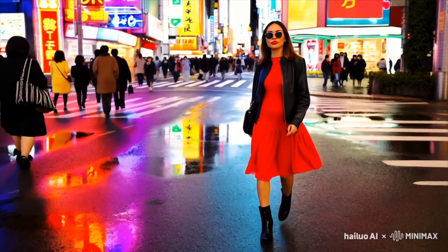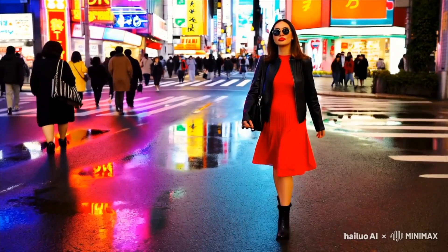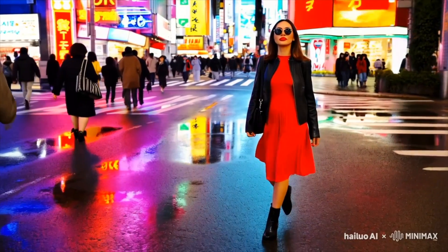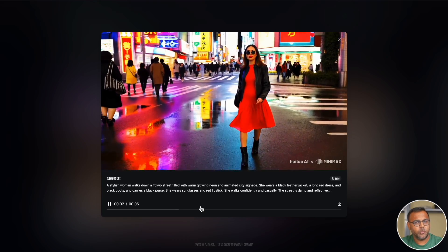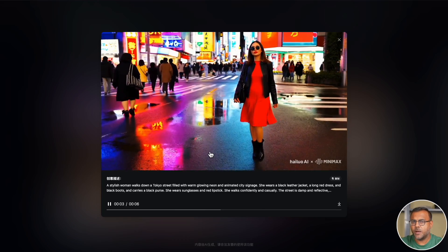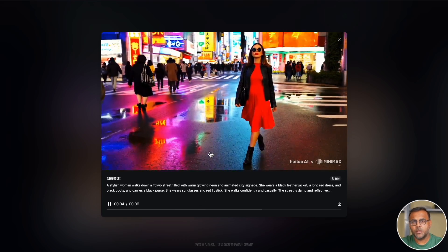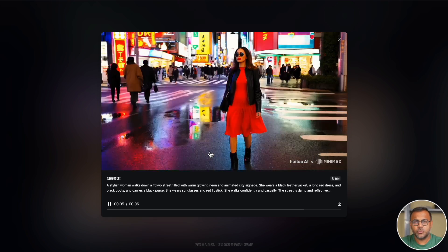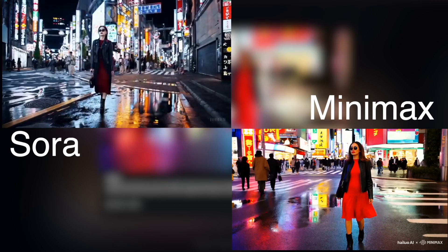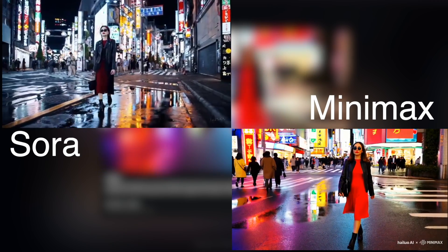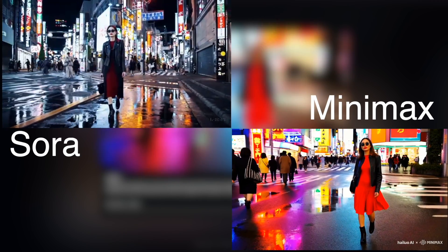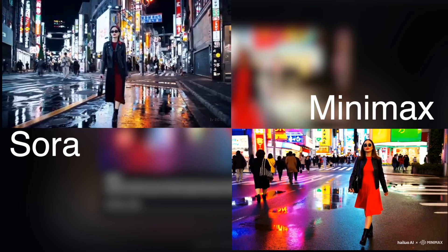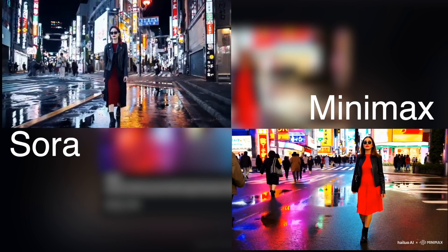This actually looks like another take from the same Sora model. In fact, I'll pull it up here right next to this so you guys can have a look, and you can see that the differences are minimal.